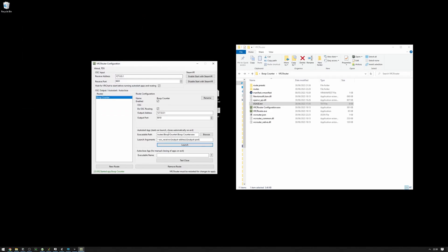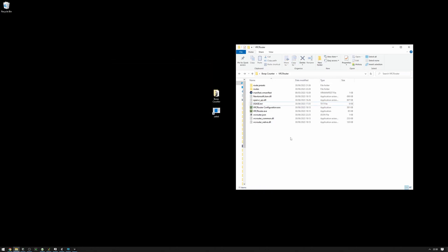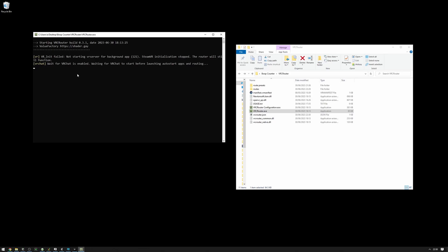That's really it. Now, if we close the configuration and start VRC router, you will see that it is waiting for VRChat to start. Let me just launch VRChat real quick and then I will launch VRC router and show you that this works properly.